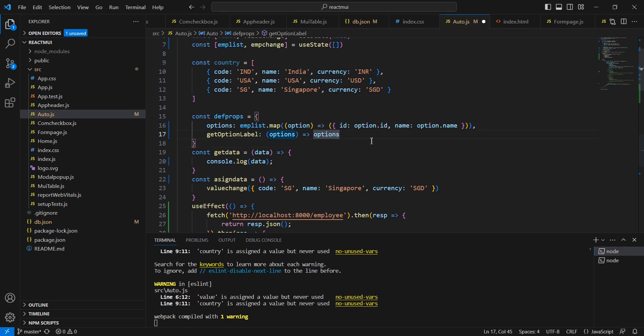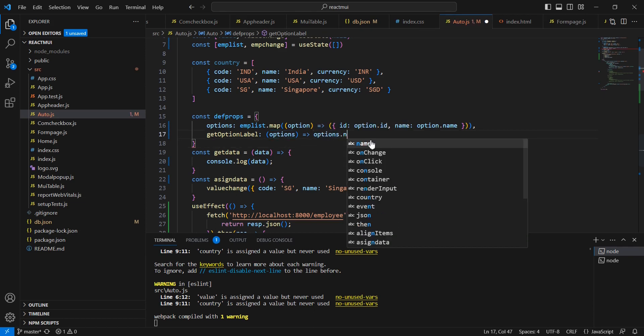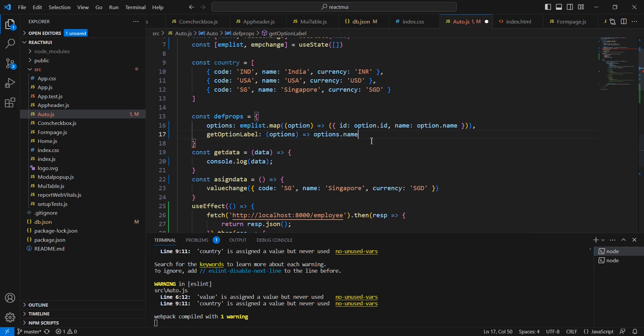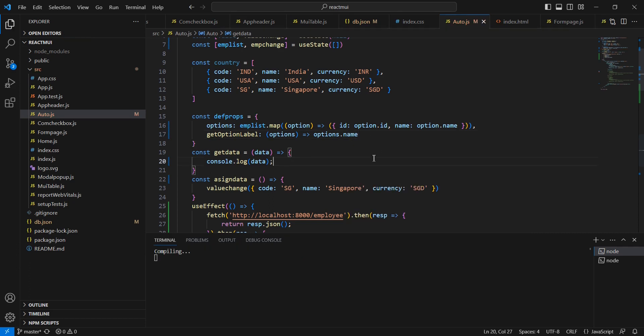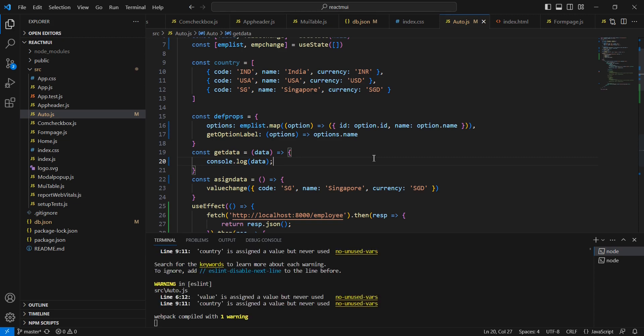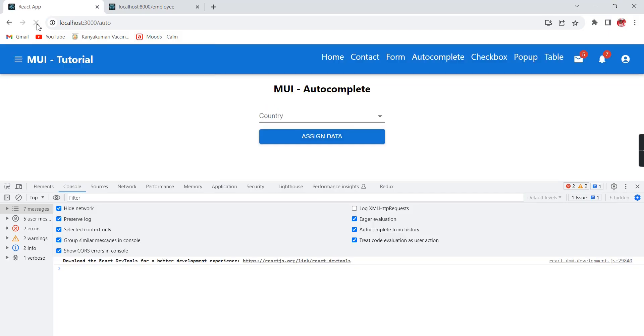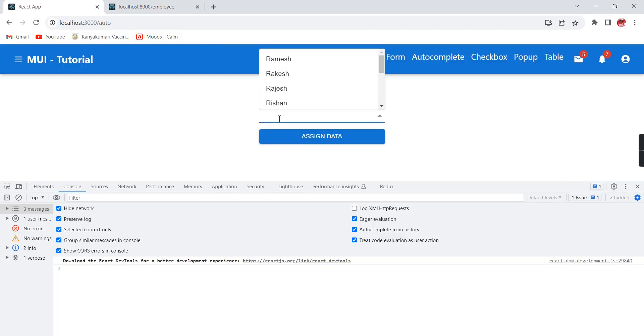Let me save this one and refresh. I am able to get all the values.